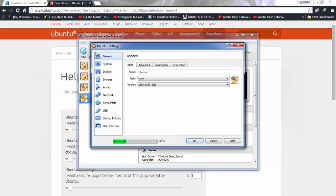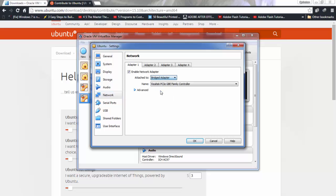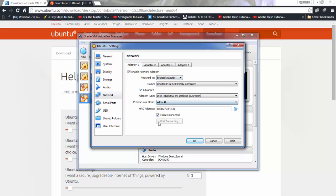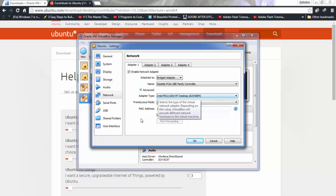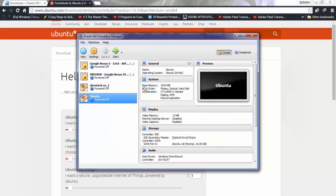Before doing anything else, go into Settings, then Network, and change the adapter to 'Bridged Adapter', and set it to allow all. The bridged adapter bridges the network, meaning it allows your VM to share the same network as your host computer. The virtual machine will get an IP address on the same network as your Windows host, so you can easily SSH into it or use it as a server.